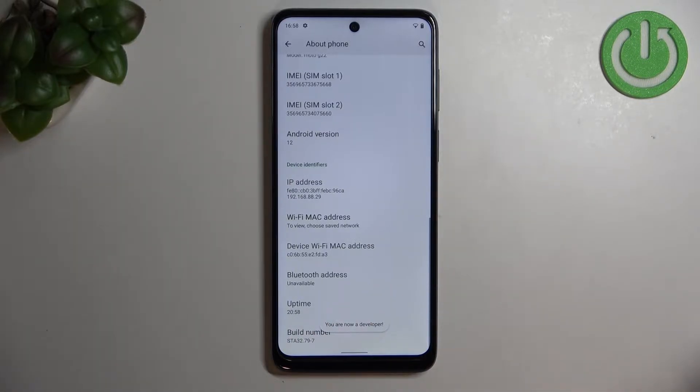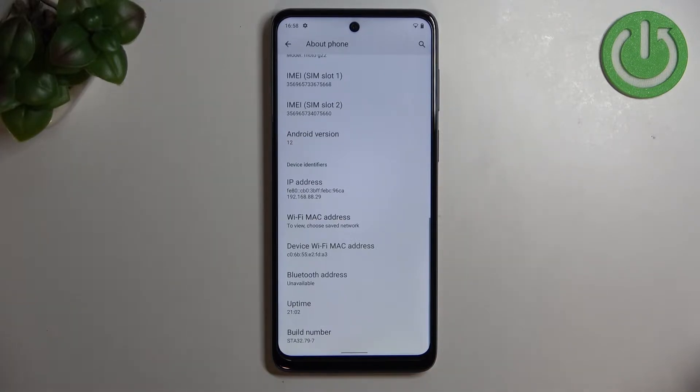Be aware that if you've got any kind of screen lock currently set — for example a PIN or password — then your device will ask you to enter it in order to confirm this step.